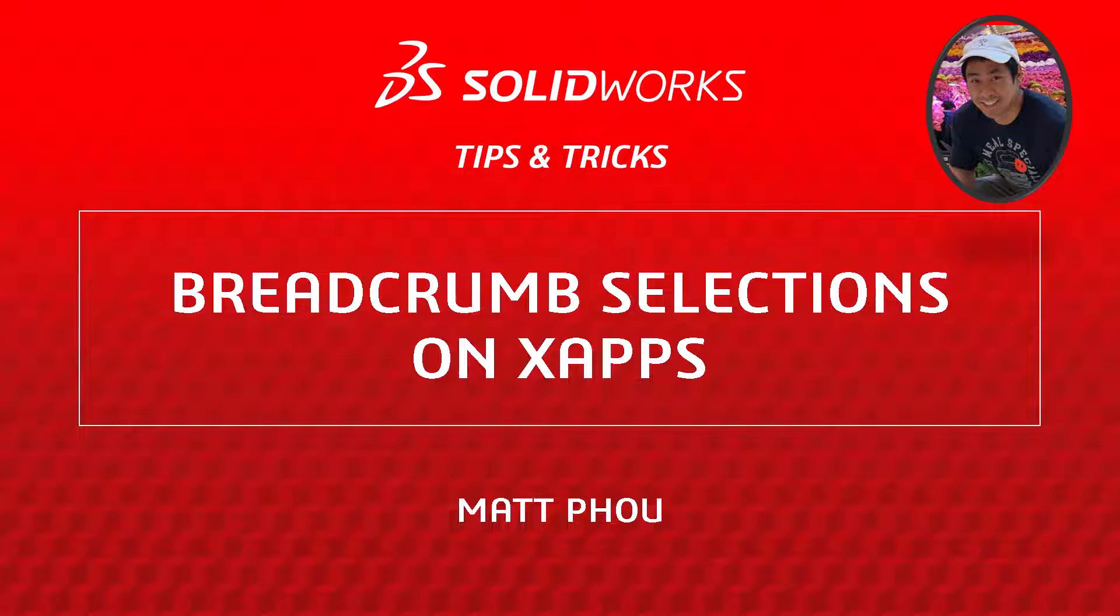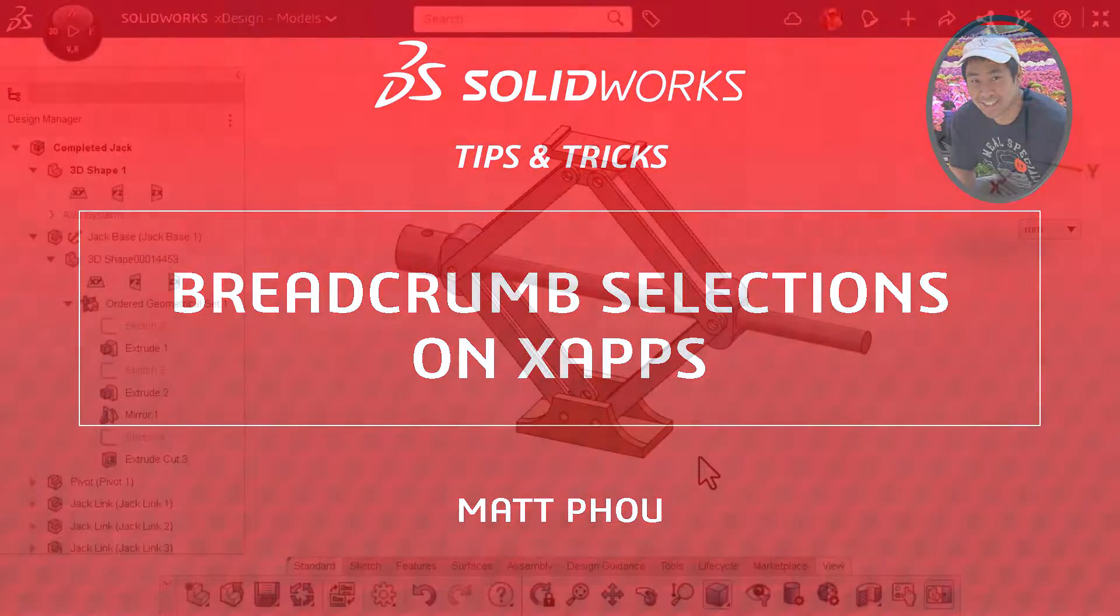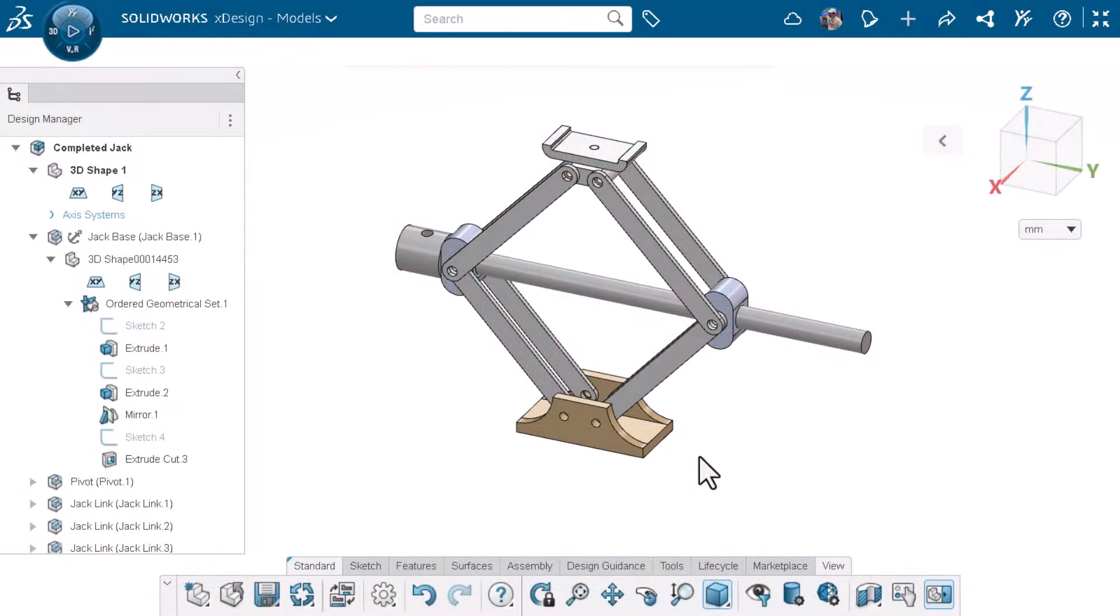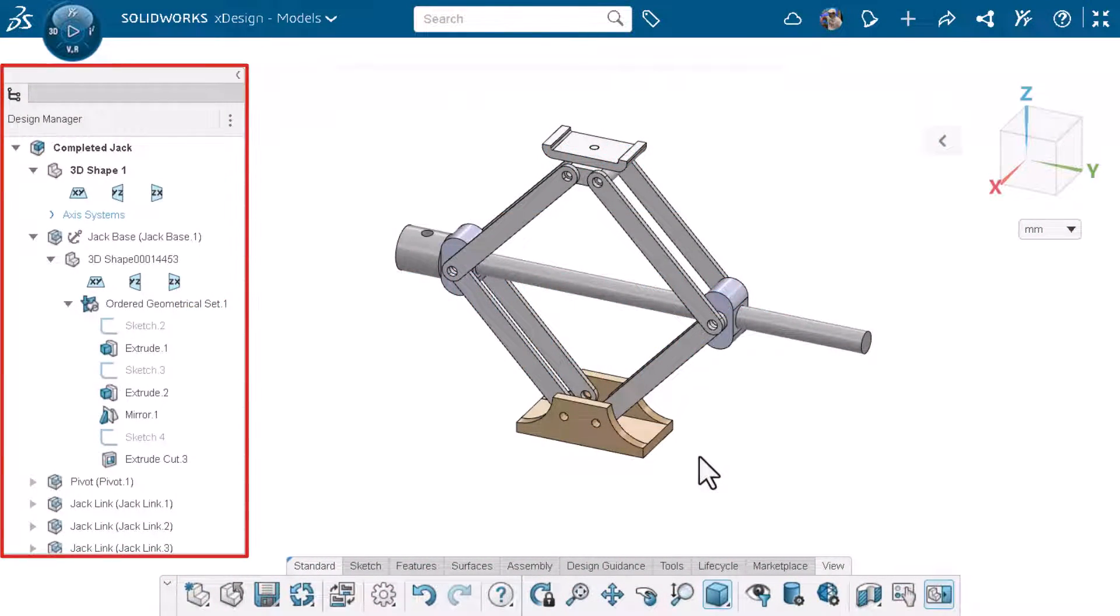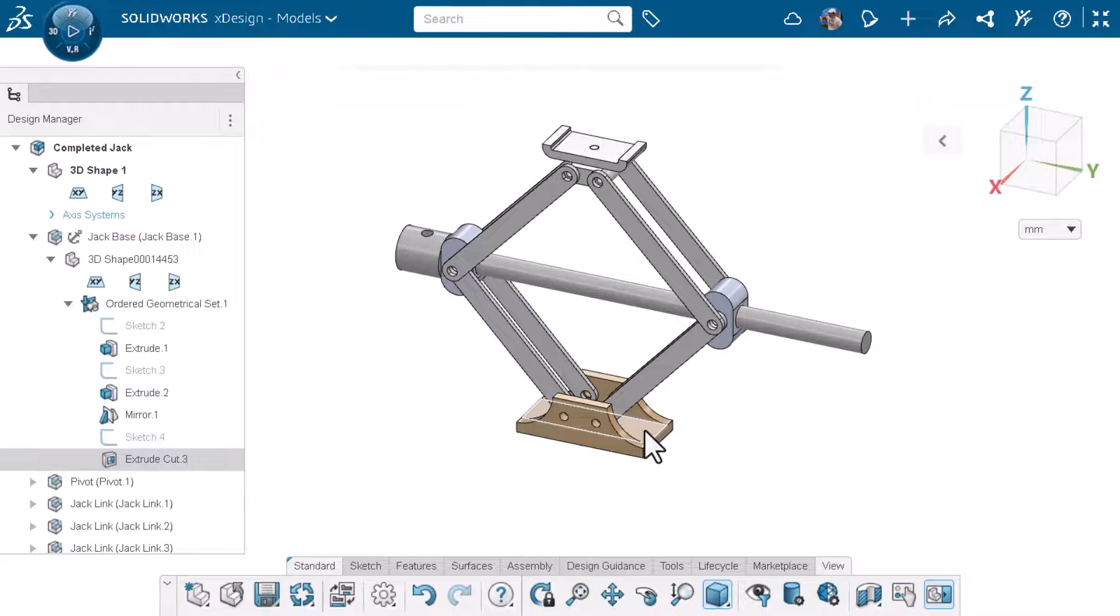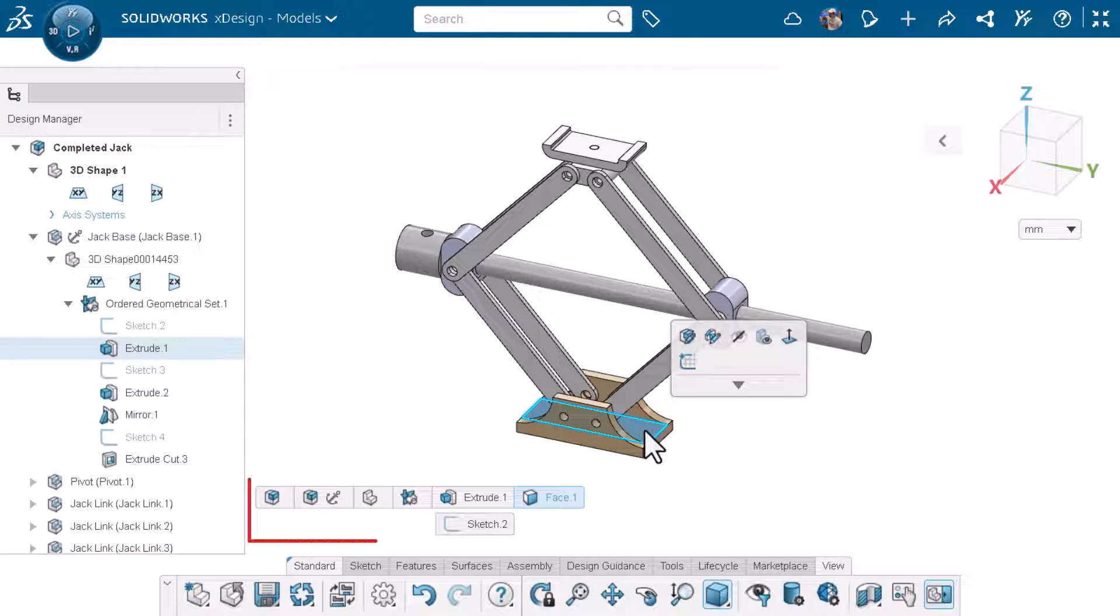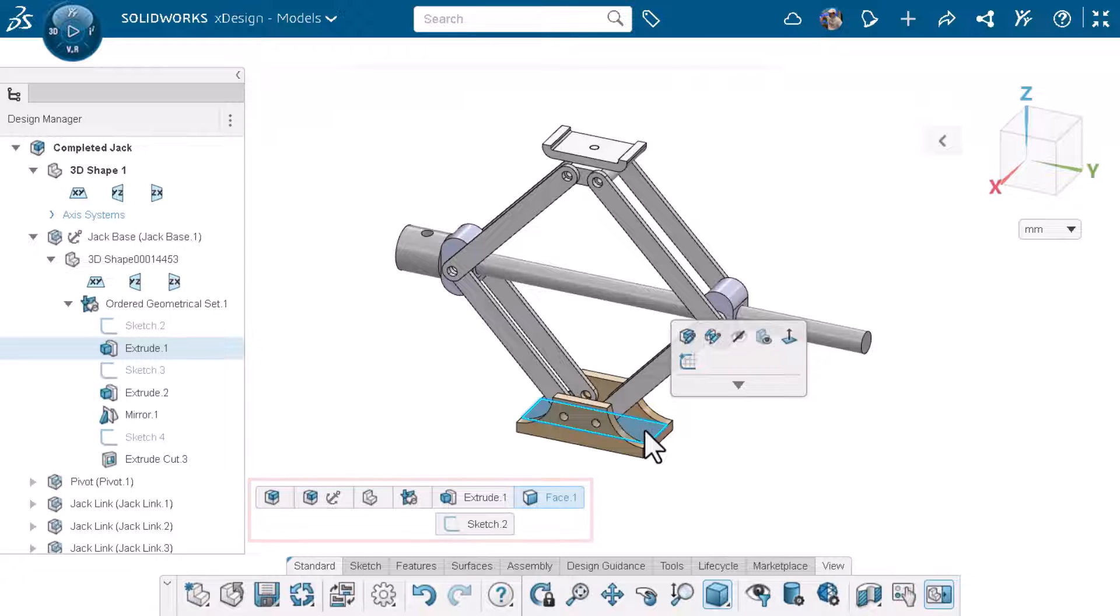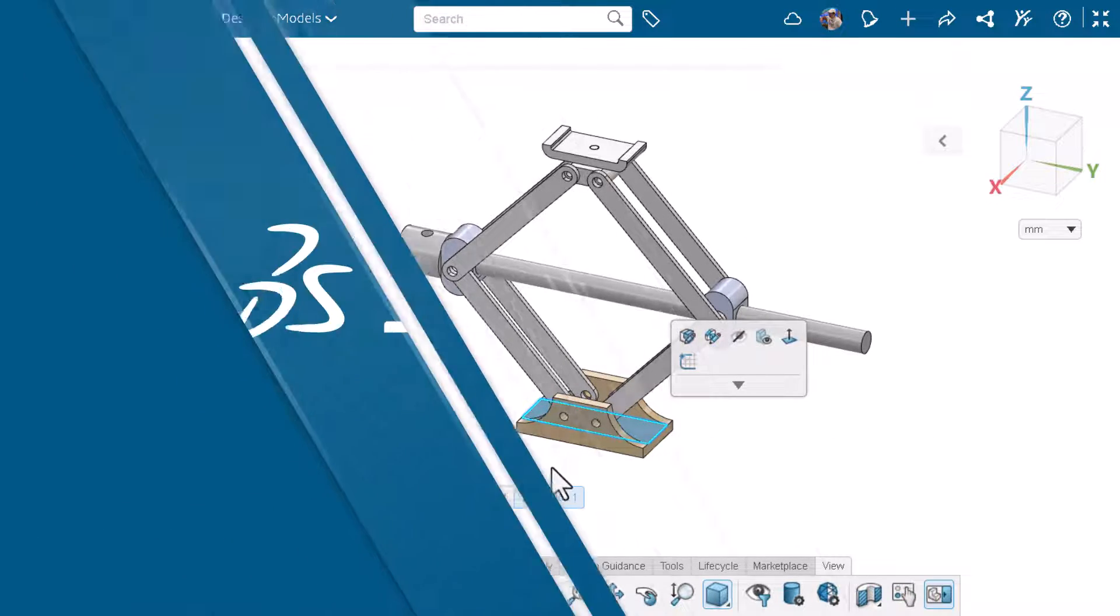I'm Matt Powell from the SOLIDWORKS training team. A common way to edit your design is to use the design manager, but there's another way that may be better for your workflow. In this video I'll show you how you can use breadcrumbs to edit your design. Let's get started.